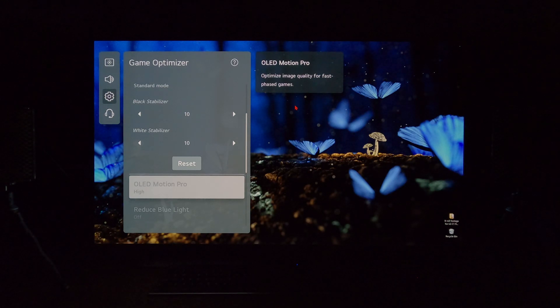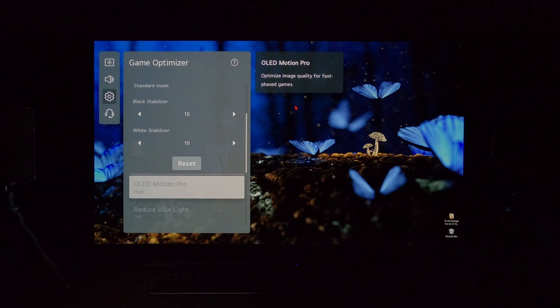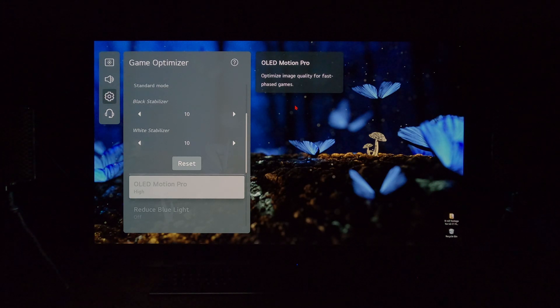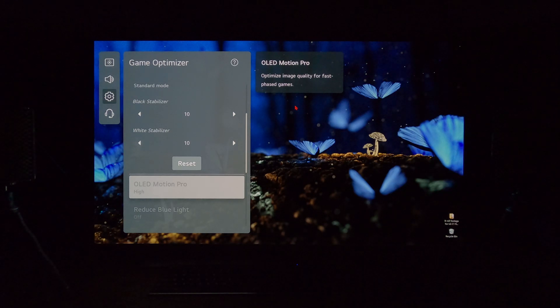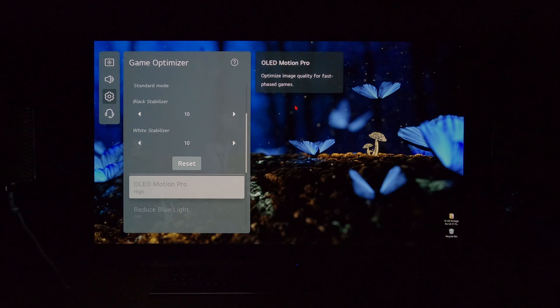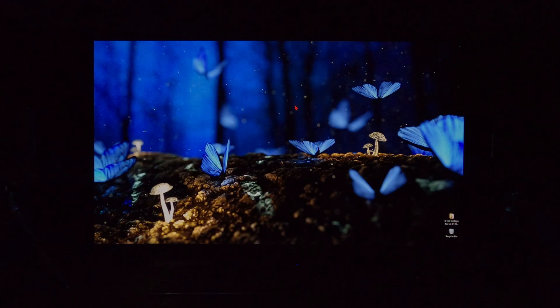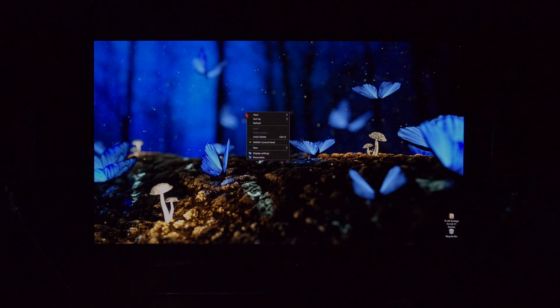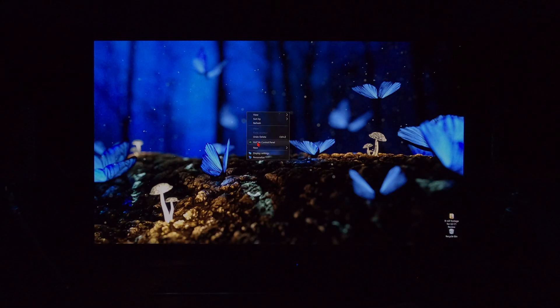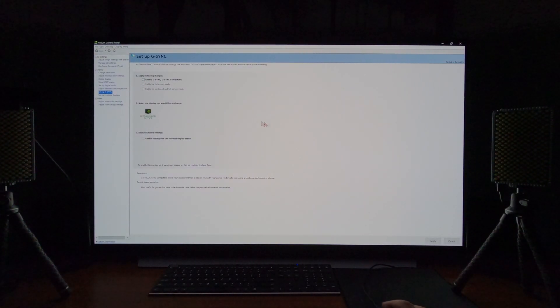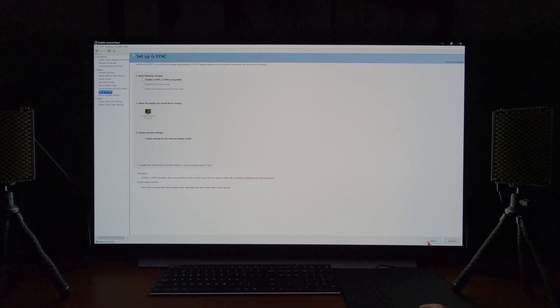Well, yes, because I have VRR engaged at the source level, I have G-Sync engaged on my 3080. So watch what happens when I go into the NVIDIA control panel, disengage VRR G-Sync and apply.